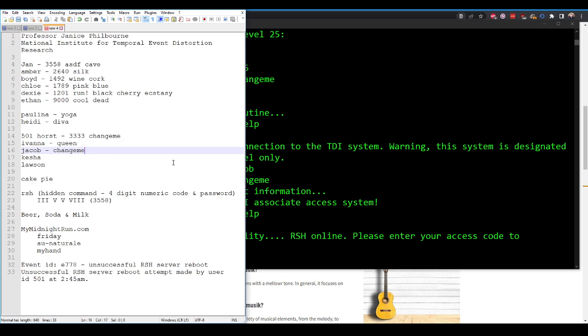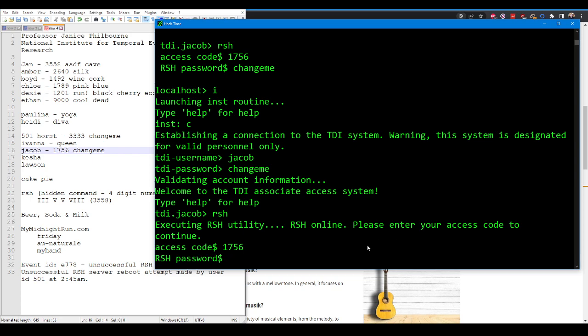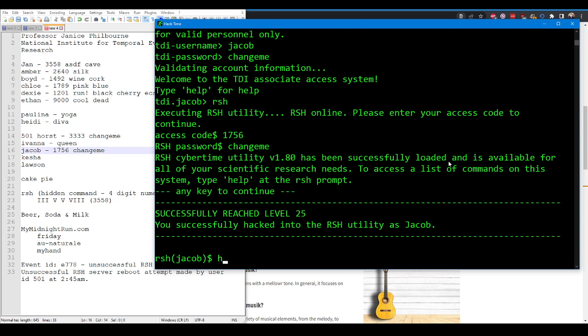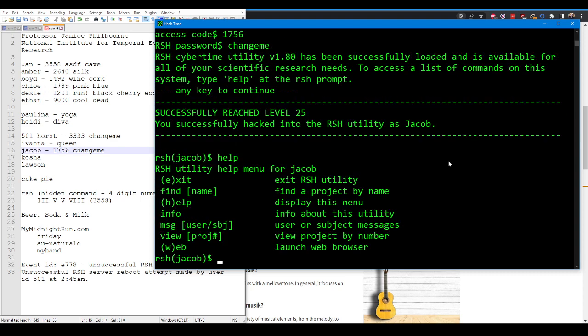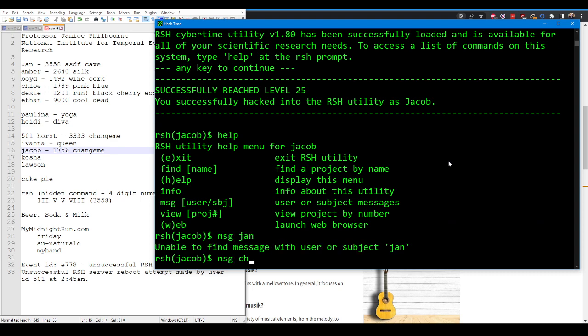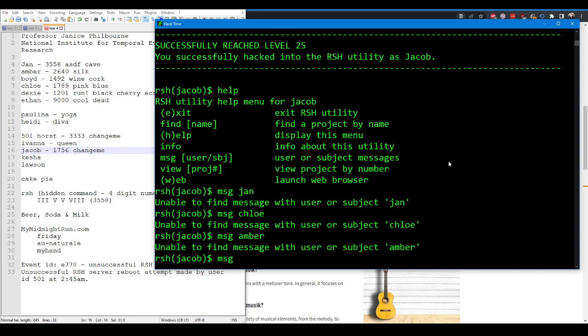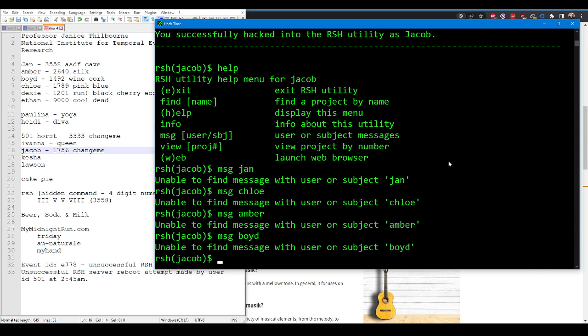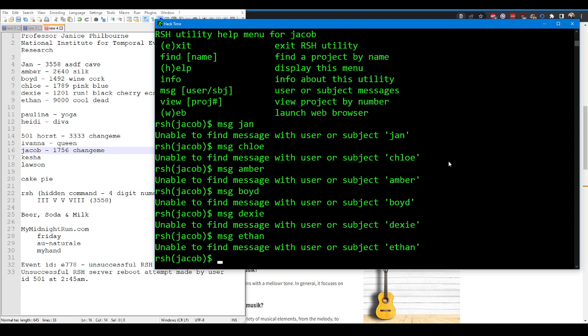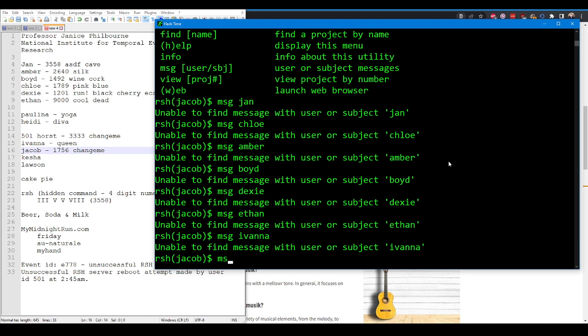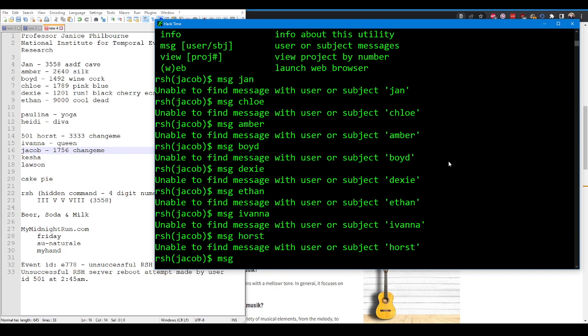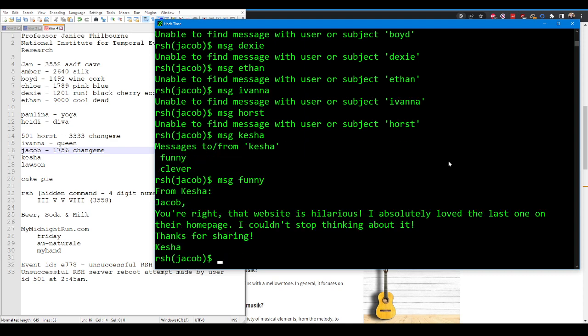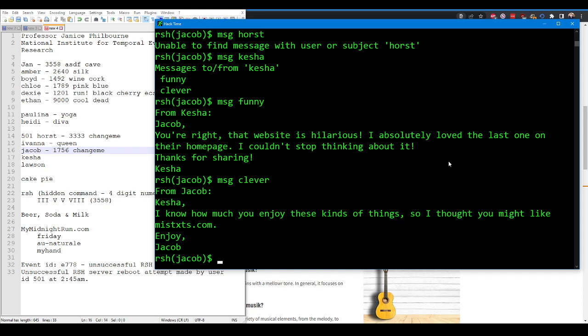I'm not enjoying this. I'm not enjoying it at all. This is not a fun puzzle game. You're right, the website is hilarious. I absolutely love the last one on their homepage. I couldn't stop thinking about it. I know how much you enjoy these kinds of things, so I thought you might like mistexts.com.